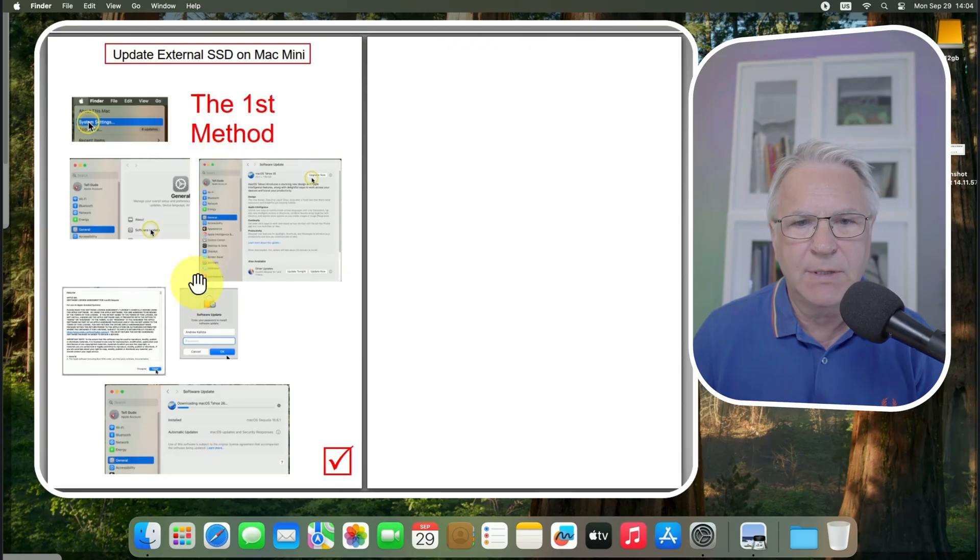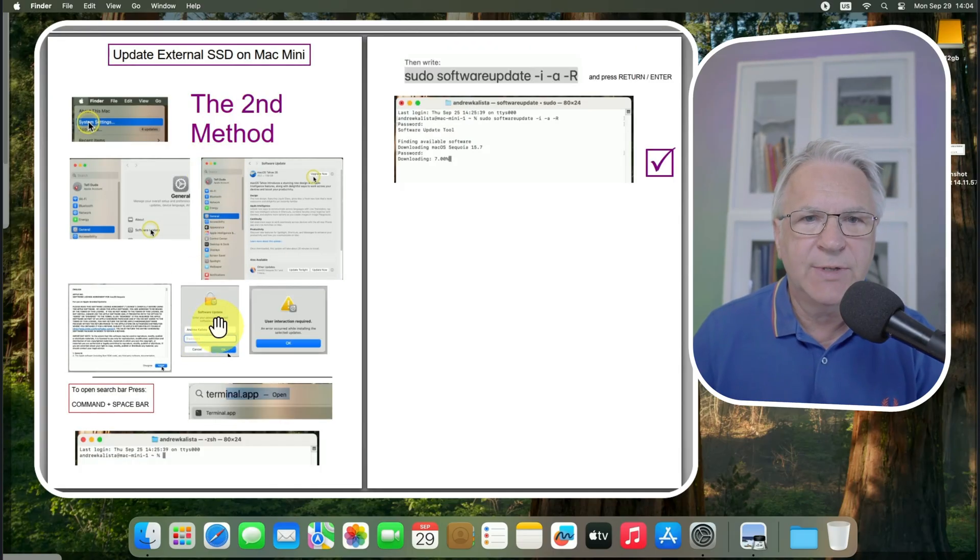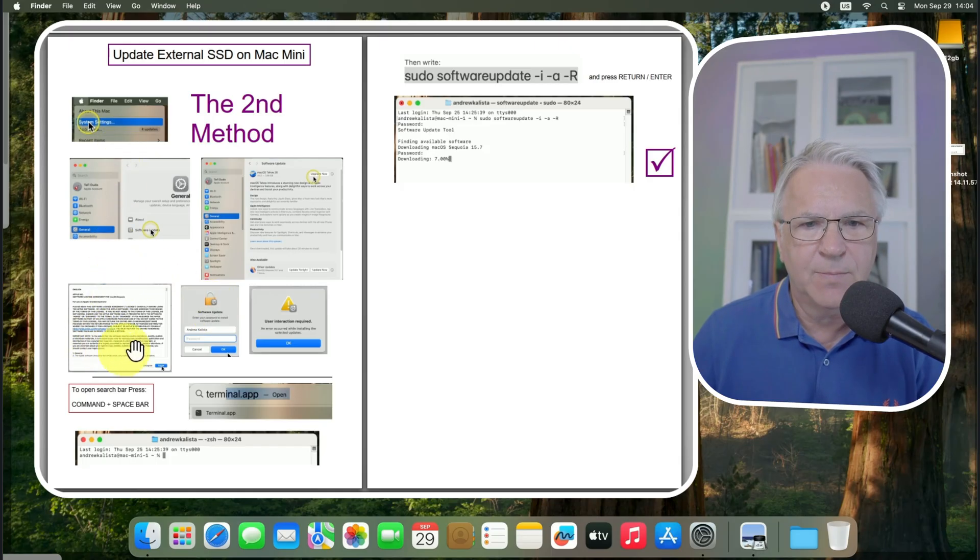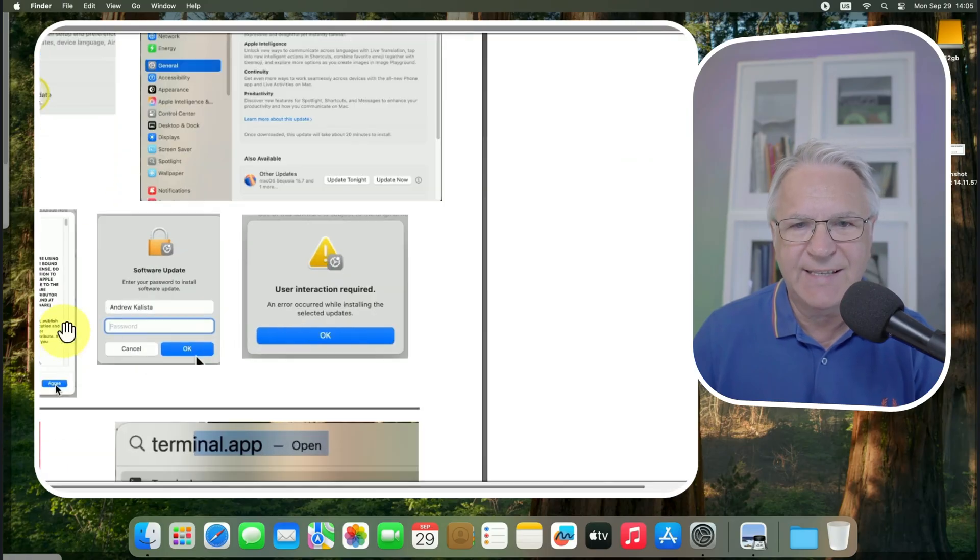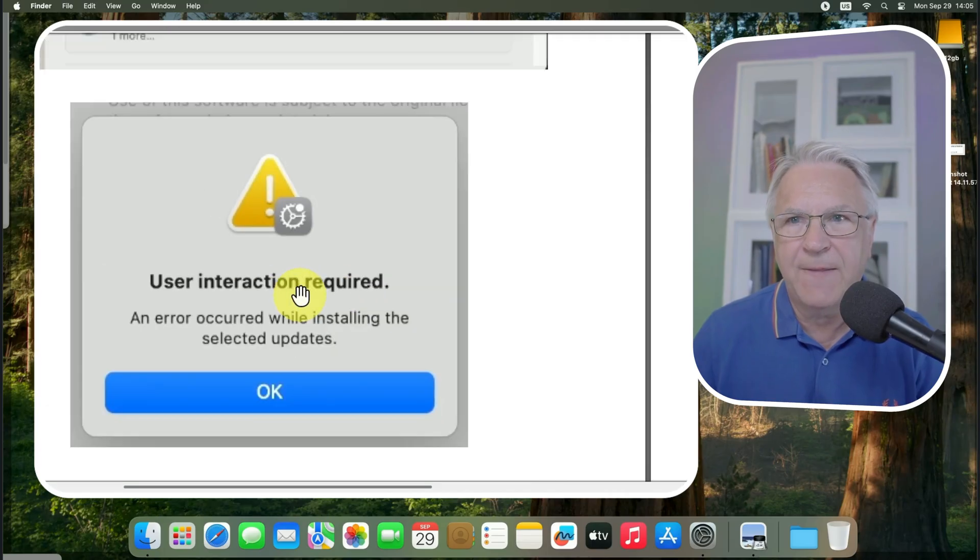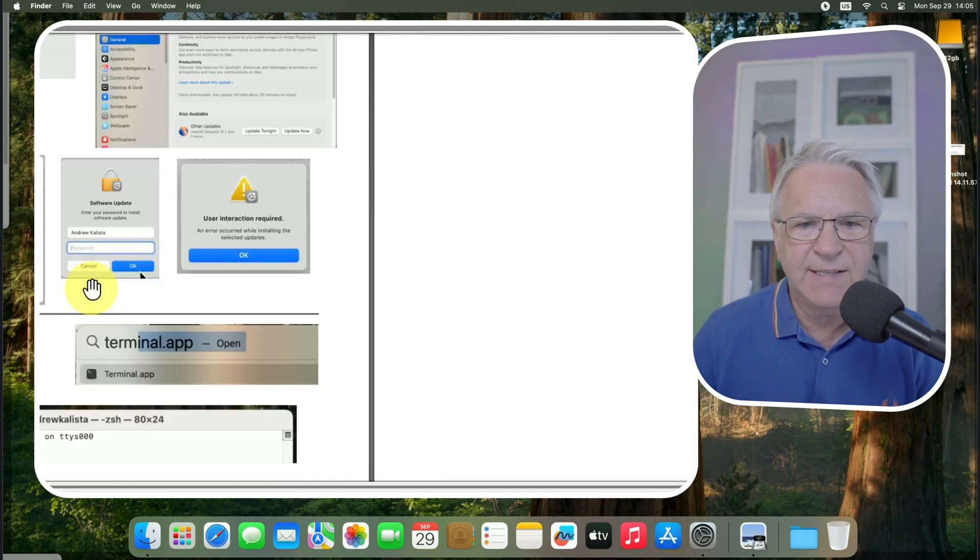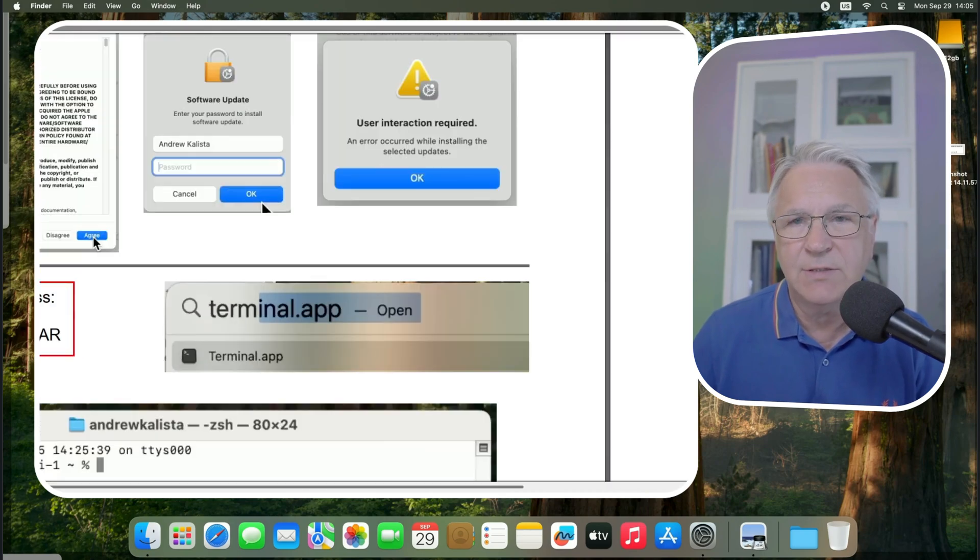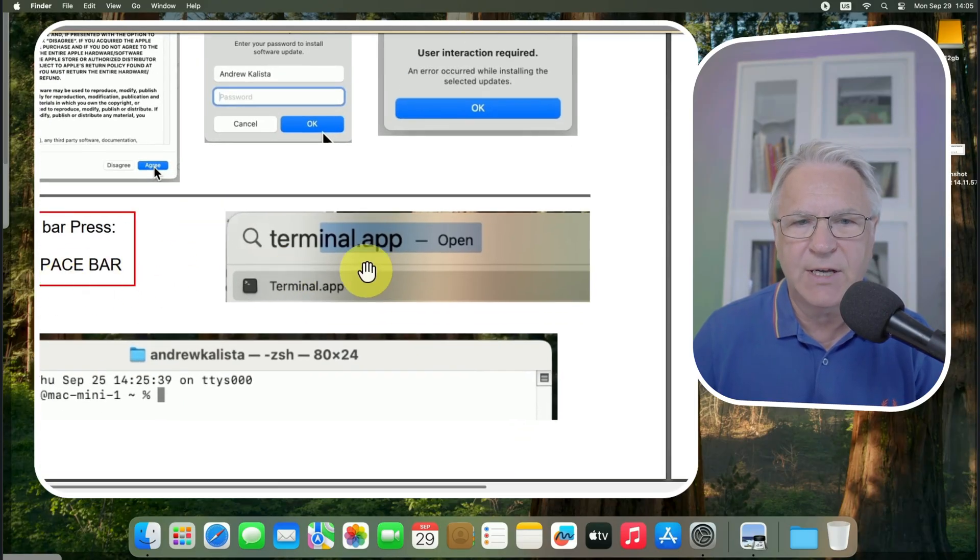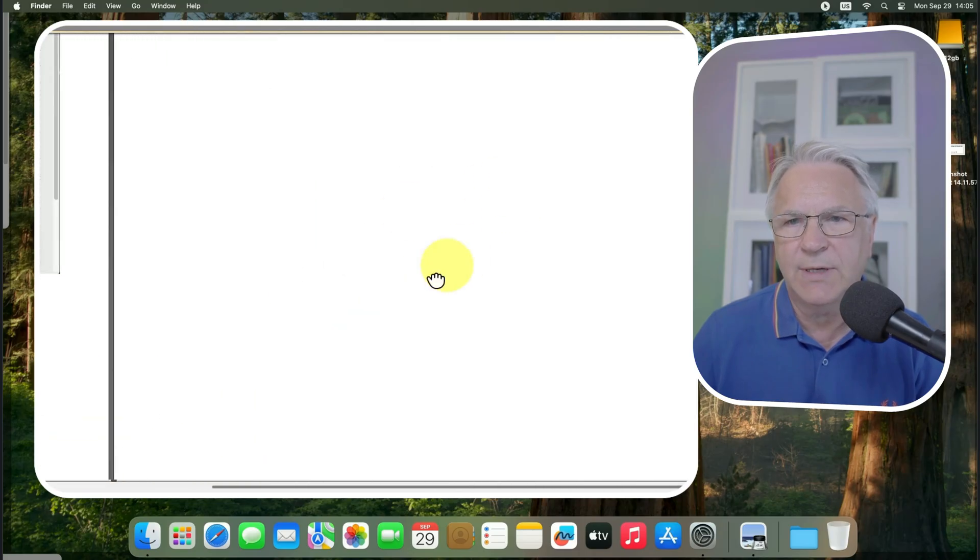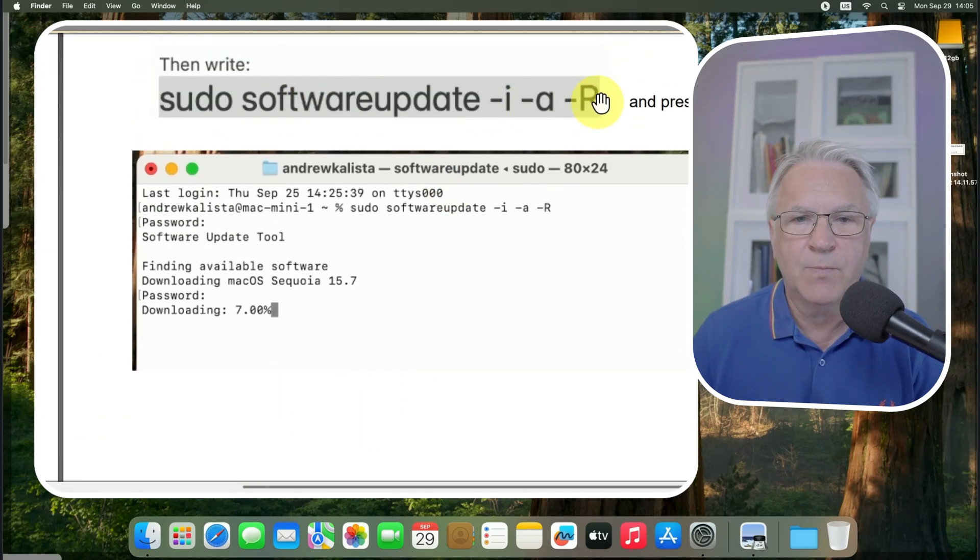However, if you run into a problem, it might happen that you get to this stage and instead of the OK here, when you put your password in, you get this thing. It says user interaction required. And then you're like, oh, what do I do now? Well, the second method is you simply type in this text into the terminal. You open the terminal app and then you type in this text here called sudo software update and press return and enter.